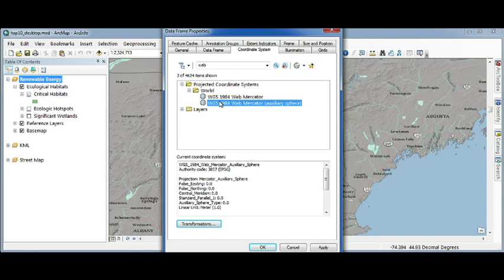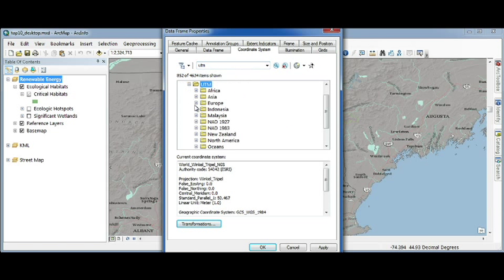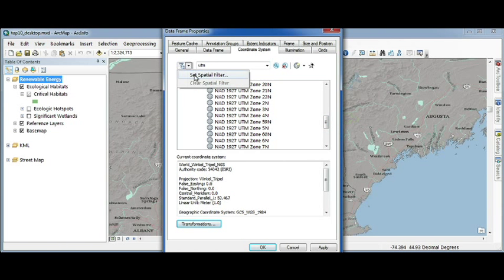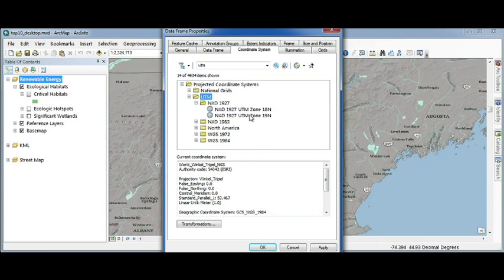Search gets better with spatial filtering. For example, I'll search for UTM and I get back a ton of results. By enabling the spatial filter, I can narrow down my choices to only the projections that fall within my map extent.